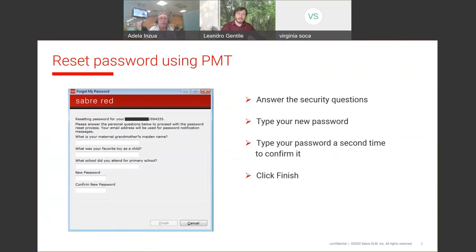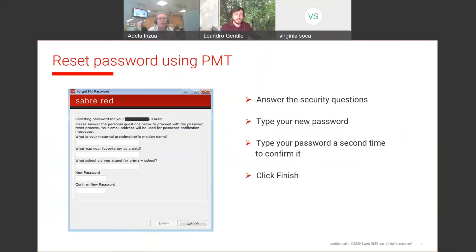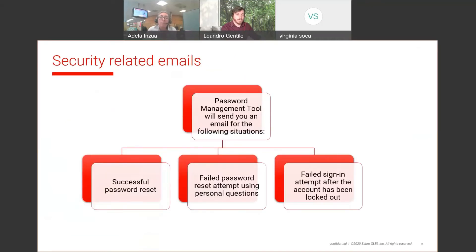Once there, Saber will give you three questions to answer from the six that you originally answered. You will answer those questions, type your new passcode, retype it, and click Finish. With that simple step you will have reset your own passcode.